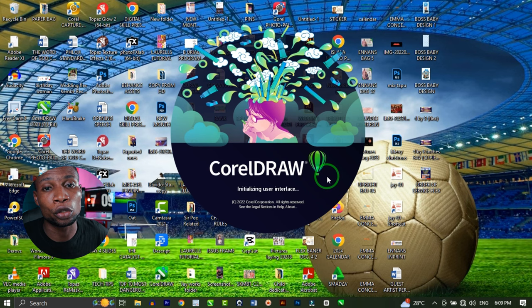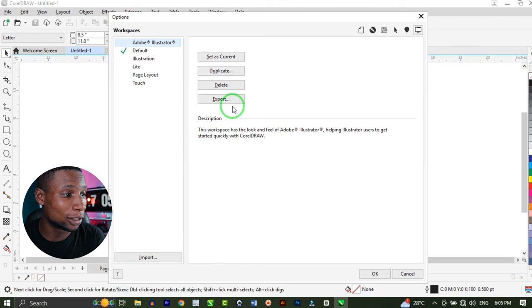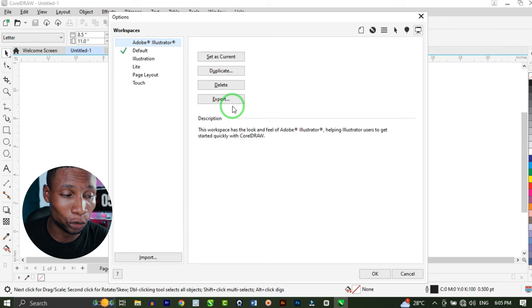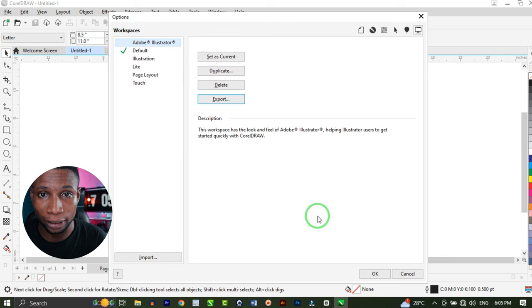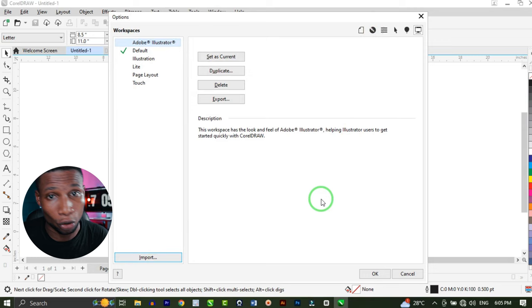To be on the safe side so you won't lose your settings and customizations, go to Tools, Options, and Workspaces. Select the particular workspace you don't want to lose and click Export. Choose the location you want to export to and that's it. Then if you want to bring back that particular workspace, click Import and bring it back. That's how to restore your particular settings and customizations.